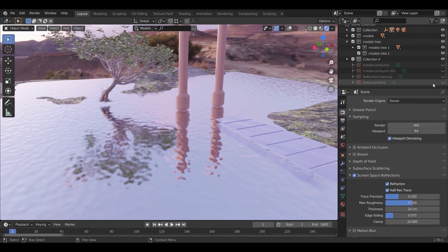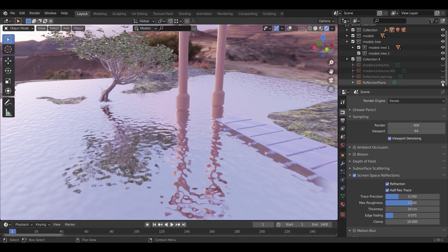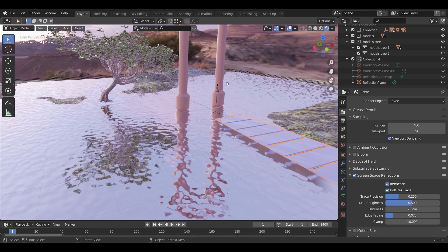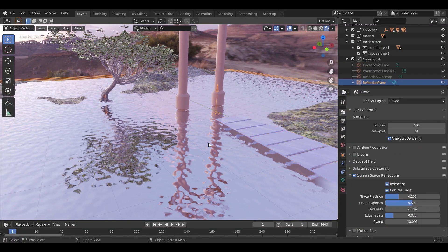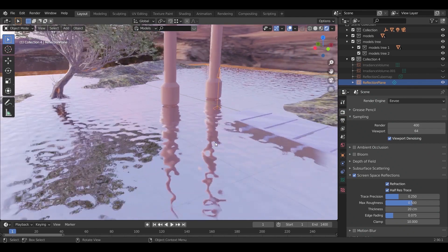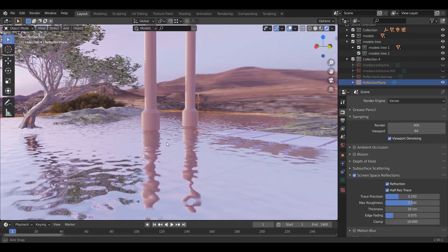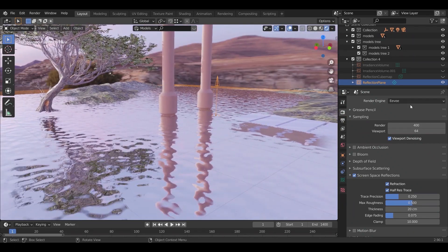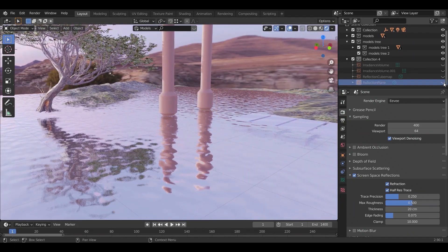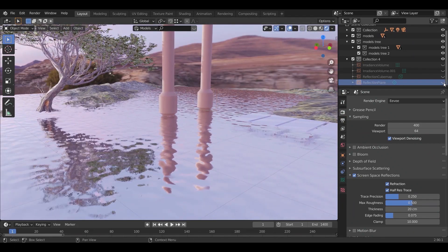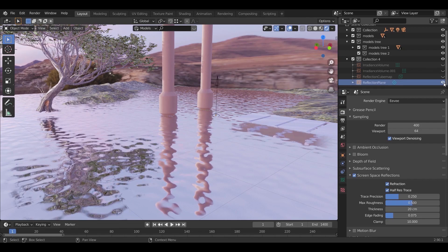So first, on the water surface, I added a reflection plane. Here it is, the arrow should point up, and if we turn it off and on, you can see the difference clearly.